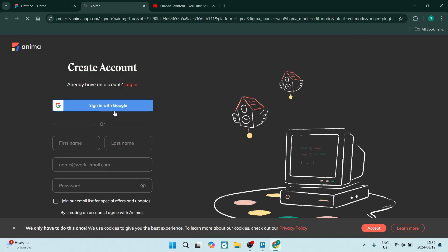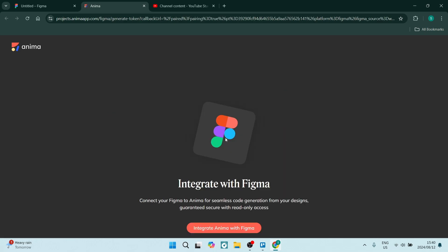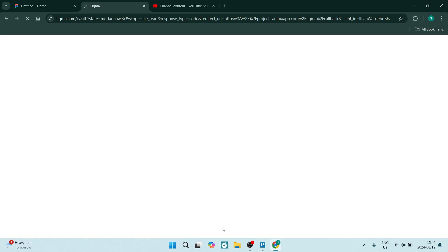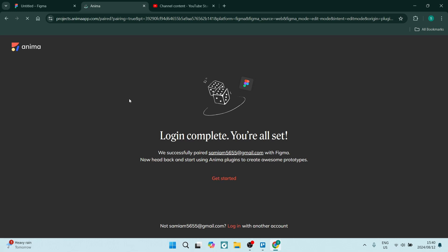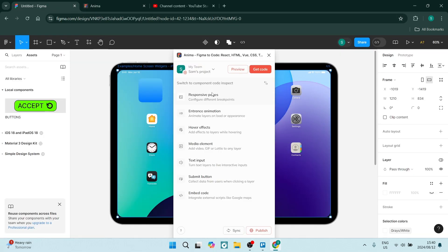I'm going to sign up with Google, then click on integrate with Figma and allow access. And we're done. We can go back to Figma and refresh the page.